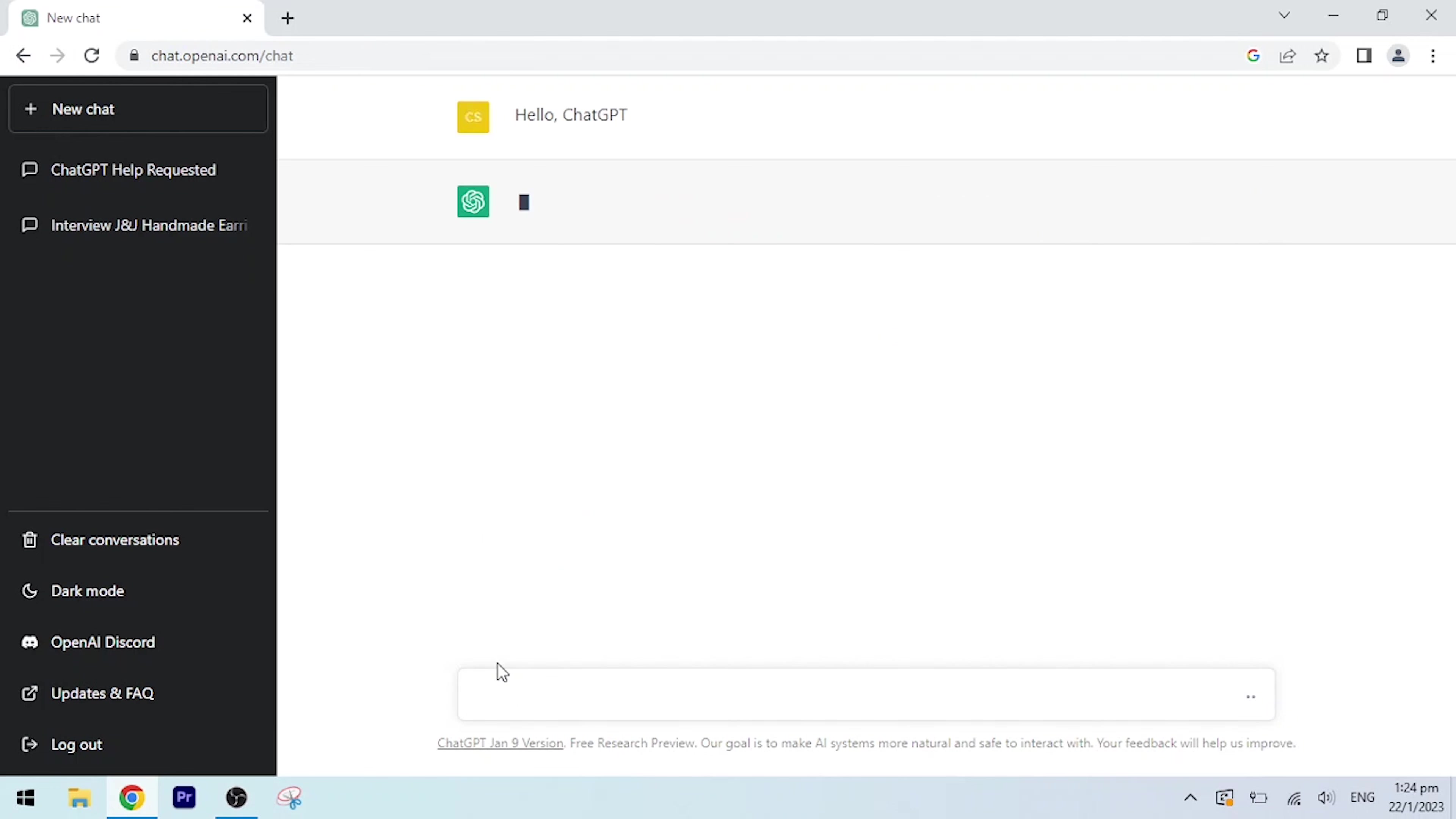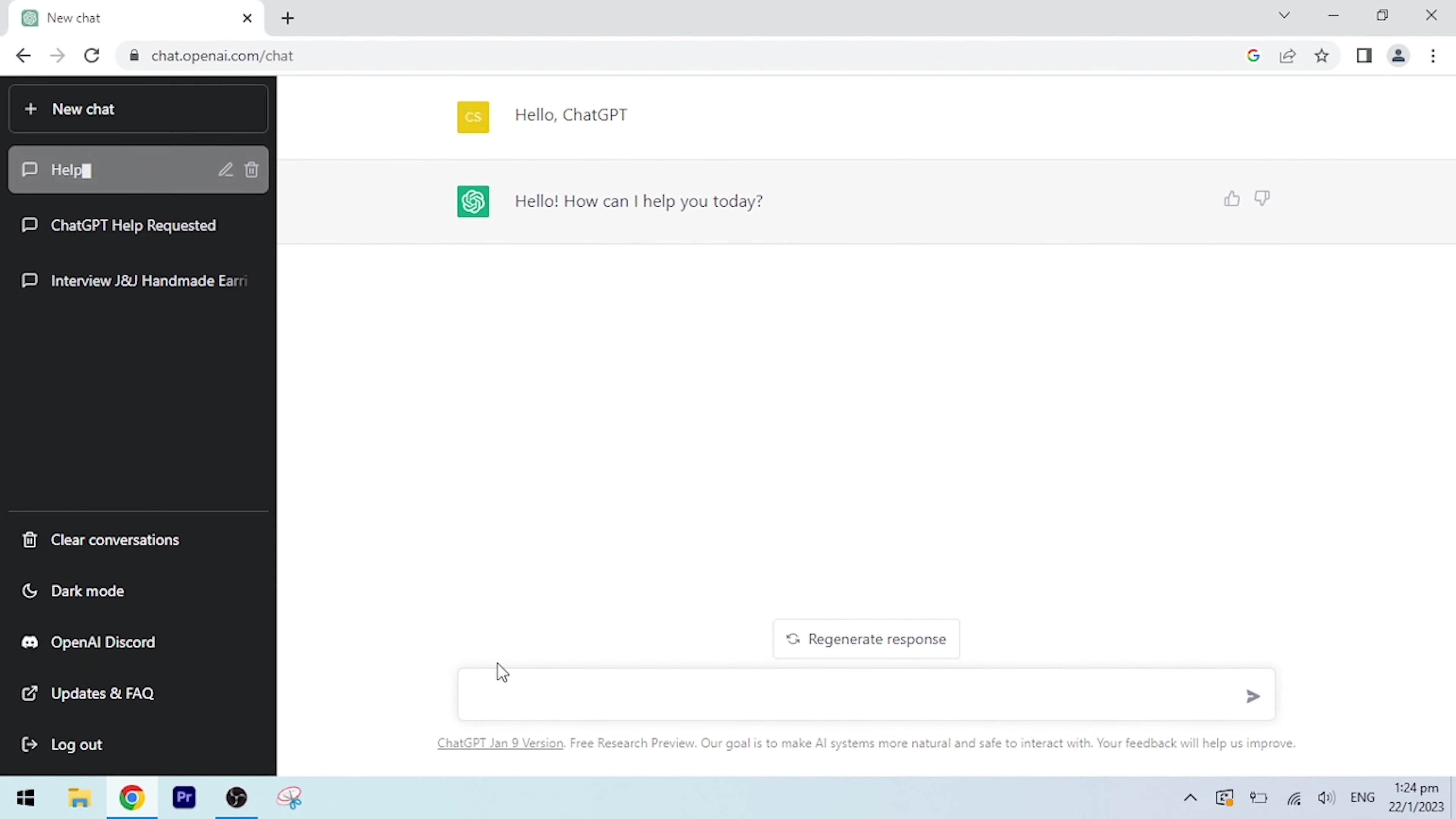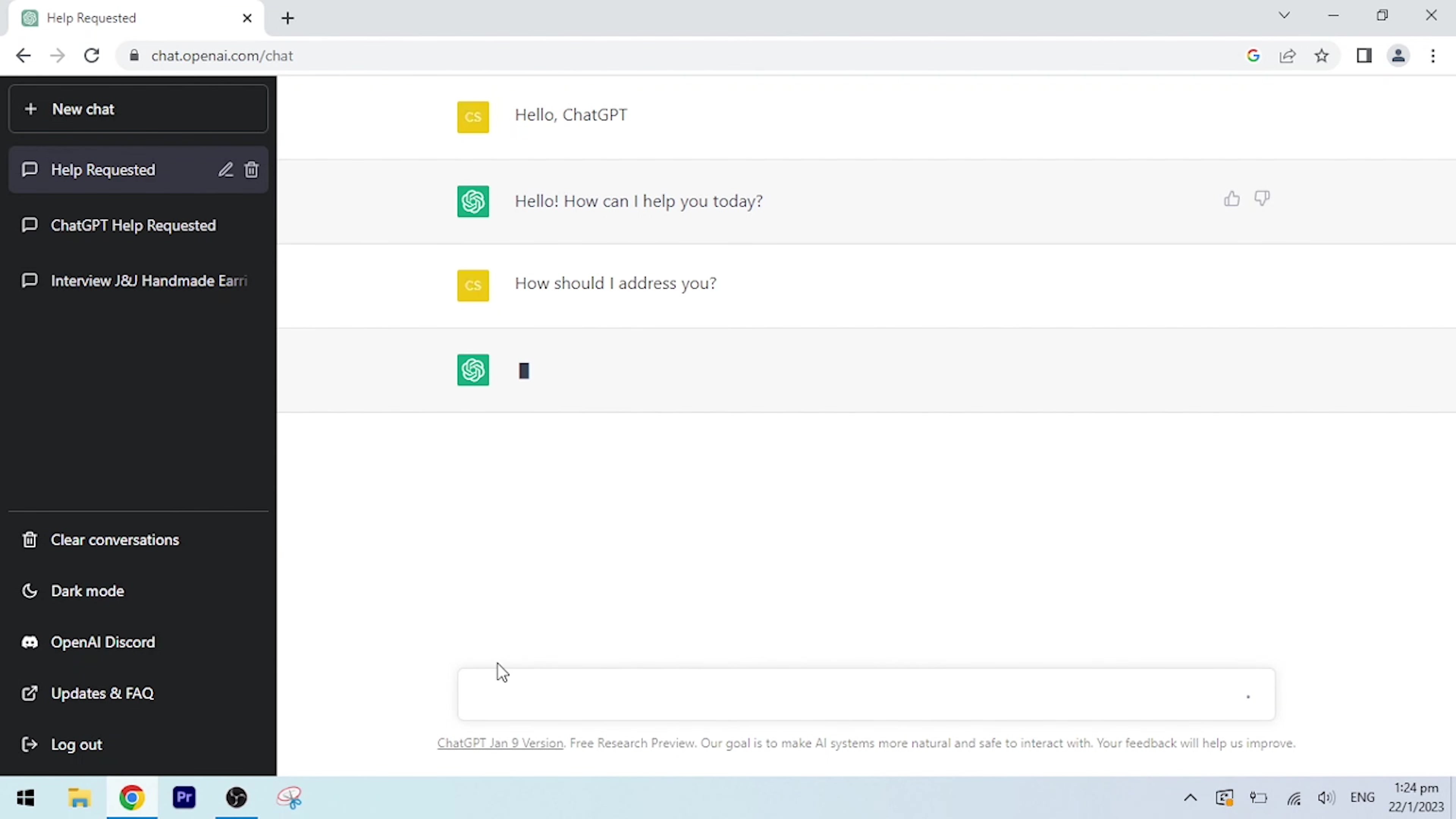Hello, chat. Hello, how can I help you today? How should I address you? You can address me as ChatGPT or simply GPT. I see. Okay, hi GPT.